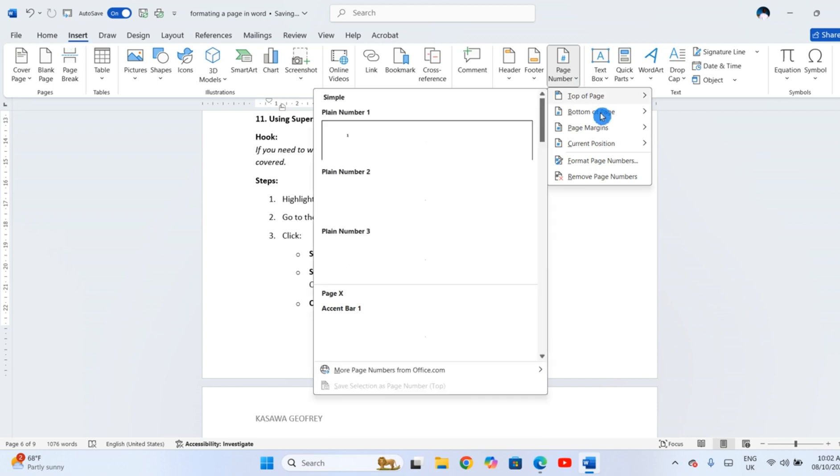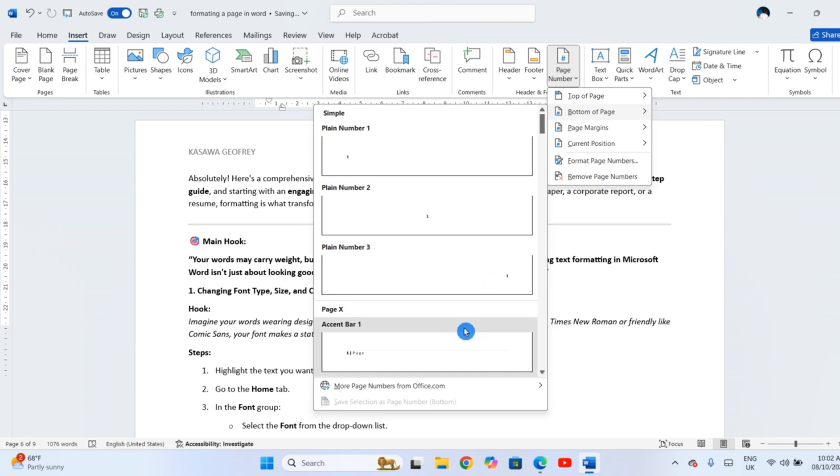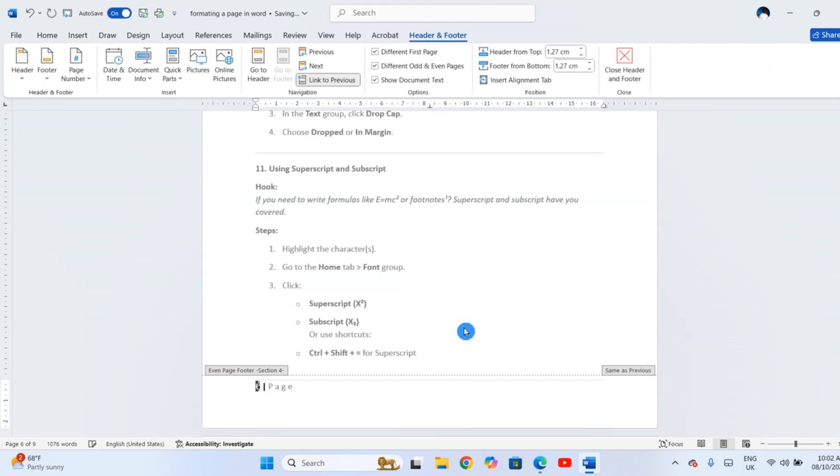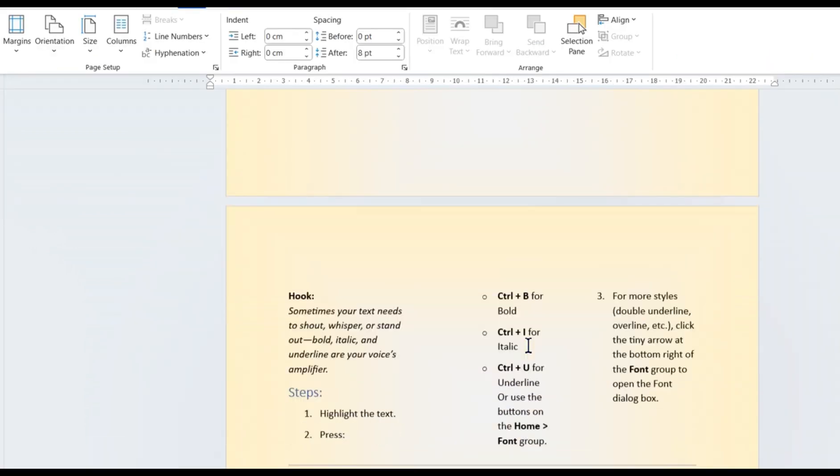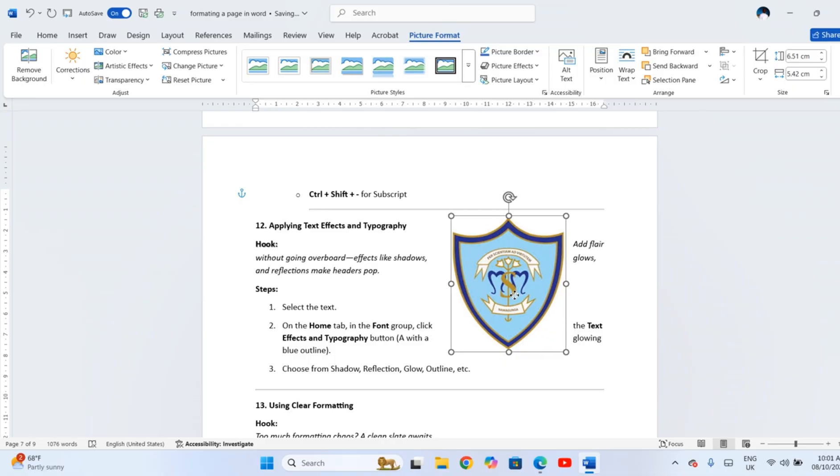go to Insert, Page Number, choose the position that is Top, Bottom, Left, or Right.